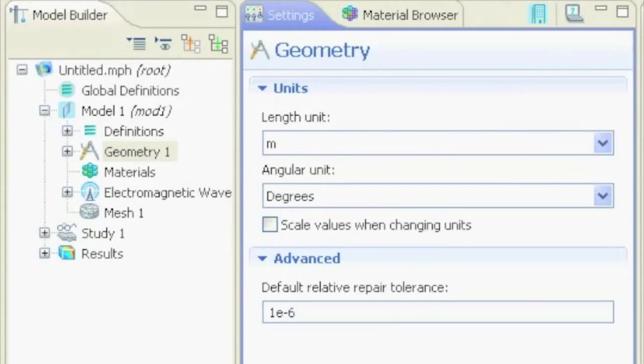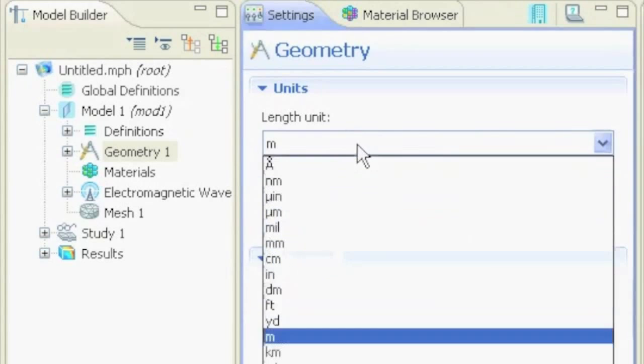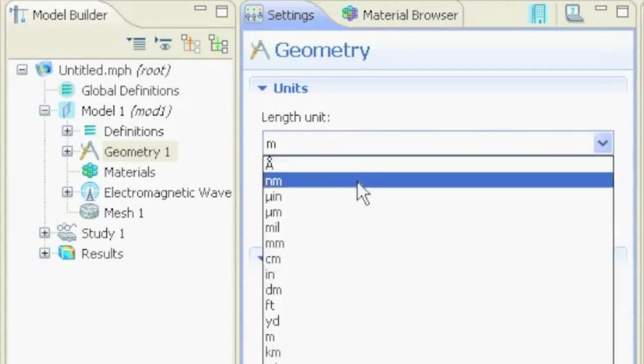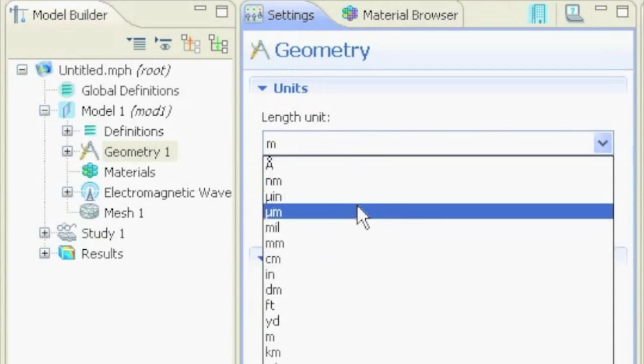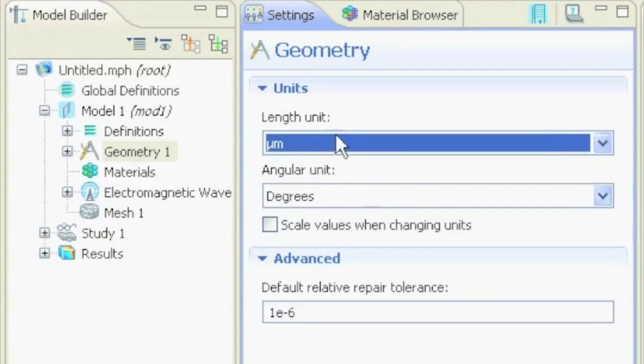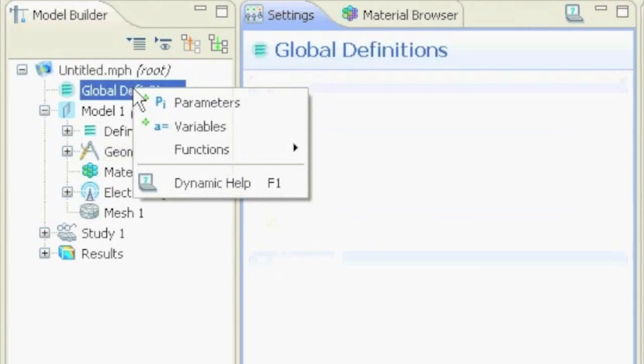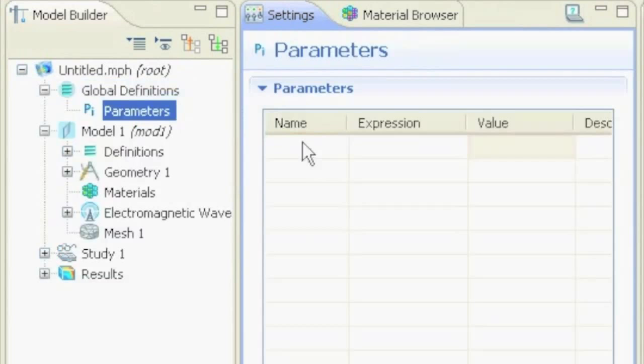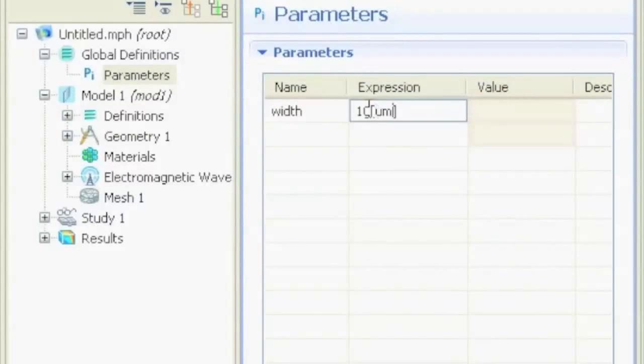Next step, we define the geometry. We say we want to operate mostly with micrometers and we select the unit micrometers, and then we define some global definitions. So right click, parameters, and we want to define.